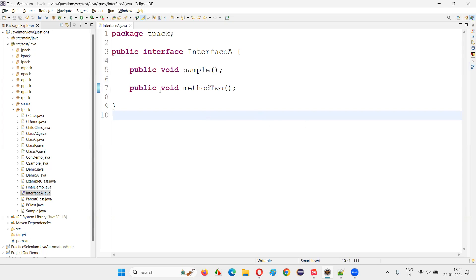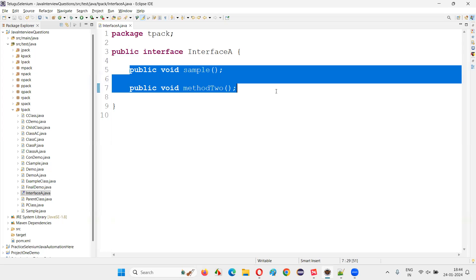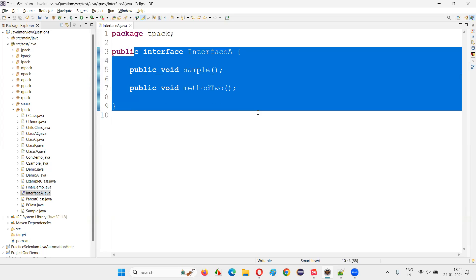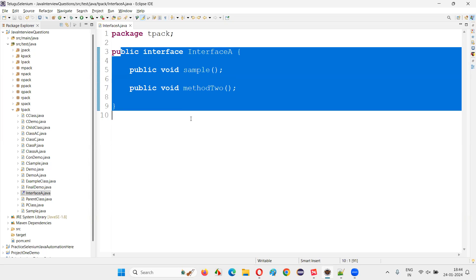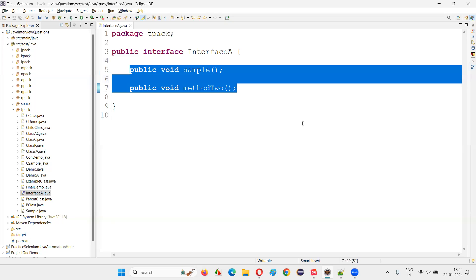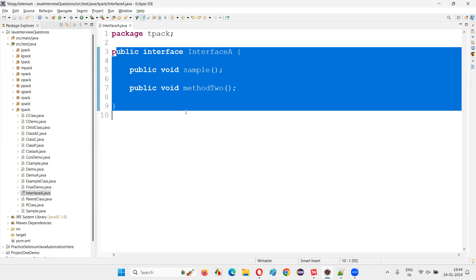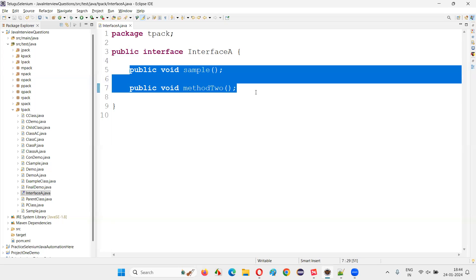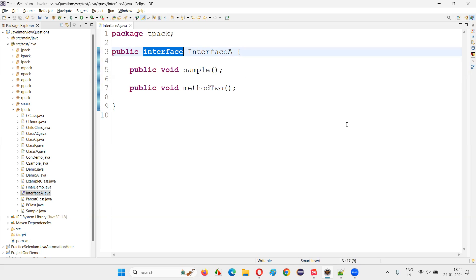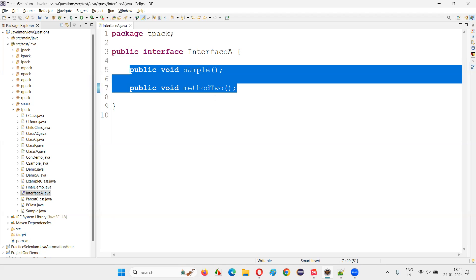Now let's see whether we can create an object for this interface, which has methods that are not implemented - full abstraction, nothing is implemented, only definitions are there. We generally create an interface to define something, but we don't write any logic for any of these methods. So Java believes: if you create an object for an interface, what will you access? These methods which are not implemented - what is the use of accessing such methods?